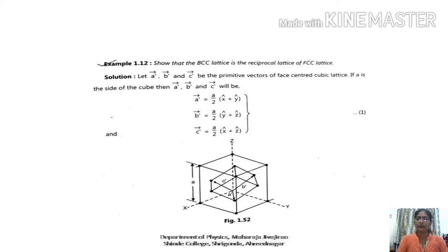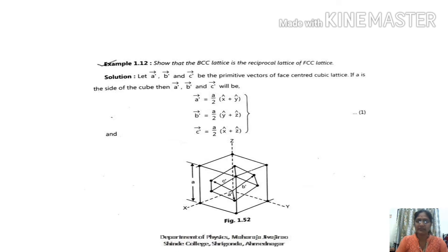We will draw three crystallographic axes as shown in figure. Now we consider the FCC lattice, developed by joining the face-centered points as shown in figure. Consider an origin and draw vectors A', B', and C' as shown in figure. These vectors are along x, y, and z directions and they represent the primitive vectors of the face-centered cubic lattice.